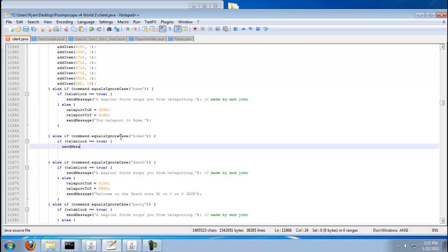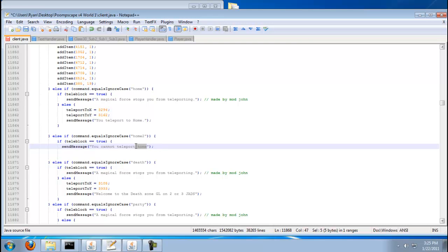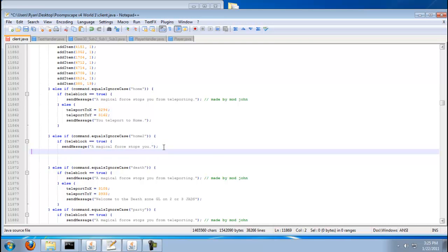And then just send, send capital message. Sorry, this is going to be a long tutorial. You cannot teleport. Oh. I, I can. Oh, here. Whatever. A magical force stops you. Okay.